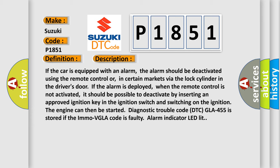By inserting an approved ignition key in the ignition switch and switching on the ignition, the engine can then be started. This diagnostic trouble code is stored if the IMMO VGLA code is faulty and the alarm indicator LED is lit.